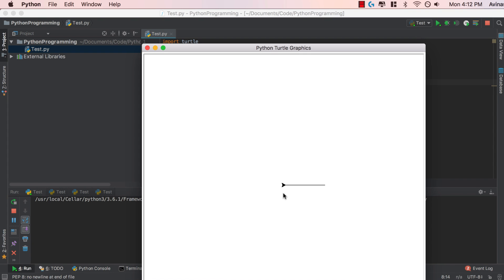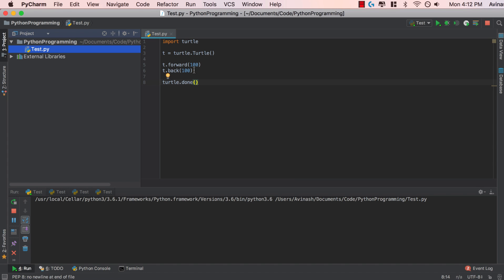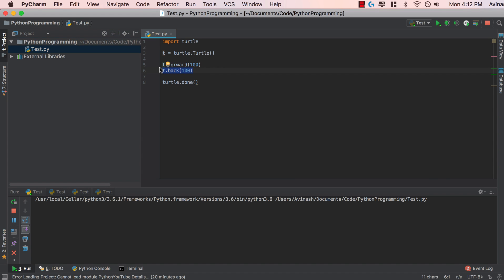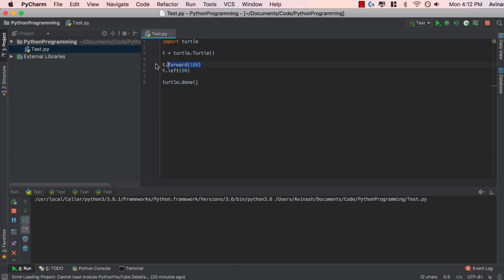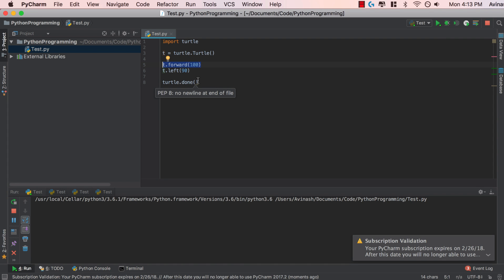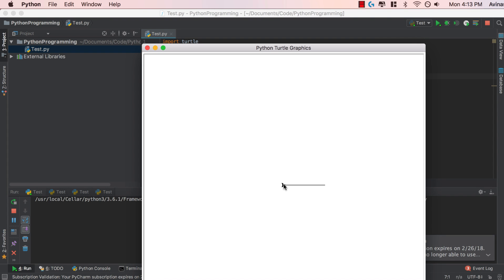Now let's go into more complicated designs. Let's say I wanted to make a square. A square basically consists of going forward, turning left, going forward, turning left, going forward, turning left, going forward, turning left — and that's the square. So I can go ahead and make a square using Turtle with the left and right commands, in this case just left.